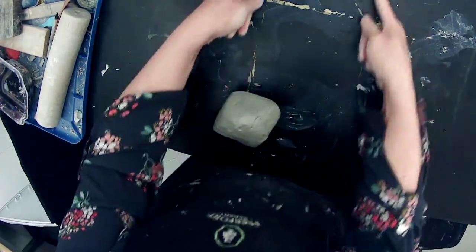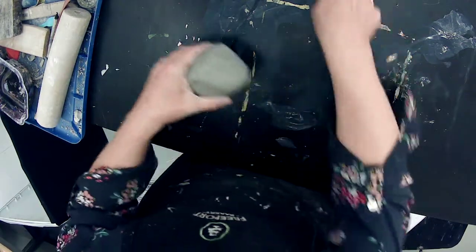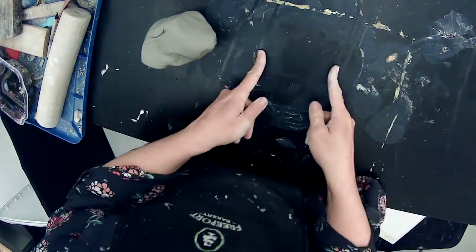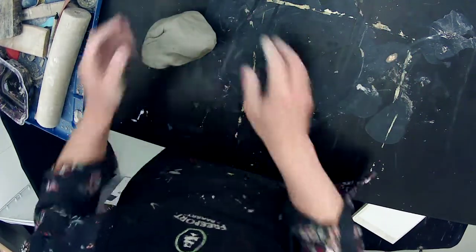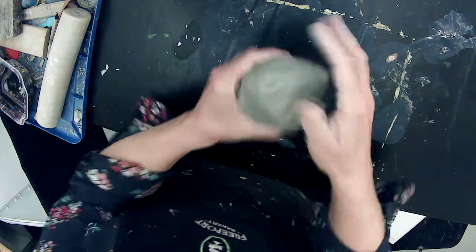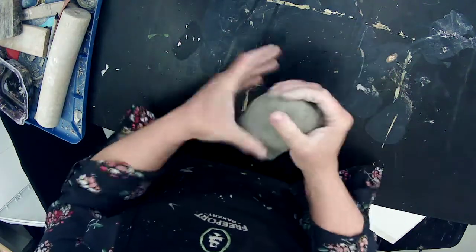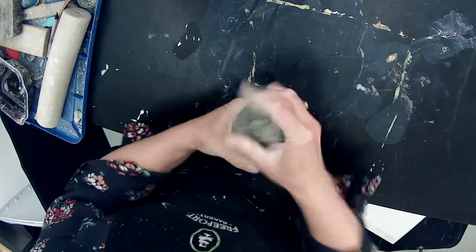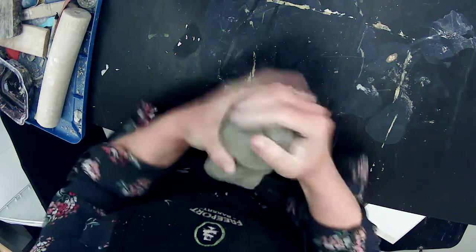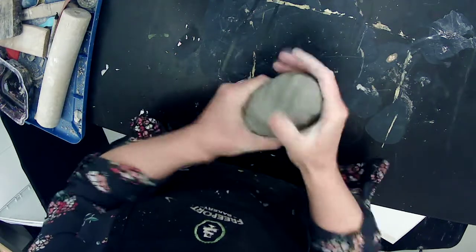Then I'm going to roll a slab that's going to be long and skinny because I'm going to cut a strip out that's going to turn into the wall of my mug and the foot. So I'm just going to create sort of a long shape here.